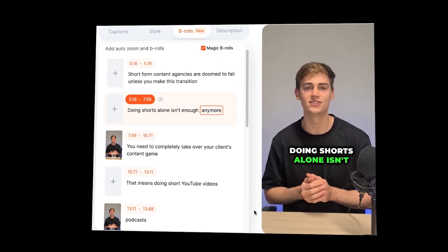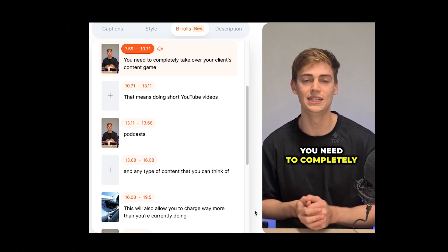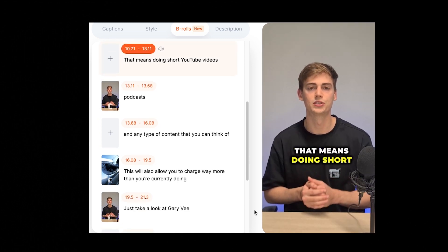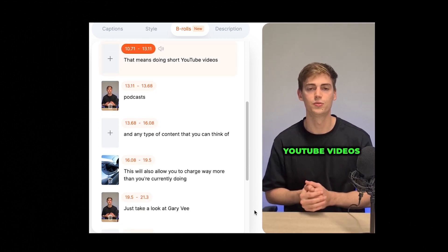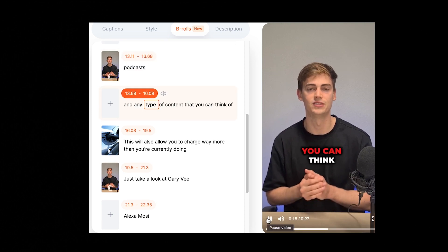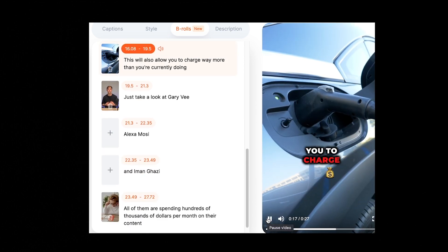Doing shorts alone isn't enough anymore — you need to completely take over your client's content game. That means doing shorts, YouTube videos, podcasts, and any type of content you can think of. This will also allow you to charge way more. So yeah, it adds these transitions and zoom-ins, all with the press of just one button.